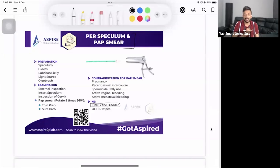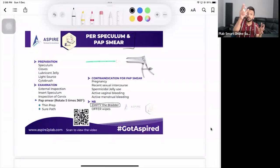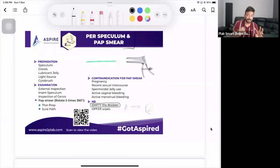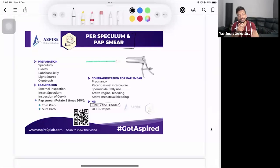Tell the patient to lie on their back, bend the knees, bring the heels as close to the bottom as possible, and let the knees fall apart on either side of the bed. Make sure you have a light source - that's really important in gynaecological examination. Also, don't forget to tell the patient to empty the bladder. These are the instructions you explain to your student.